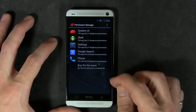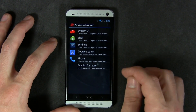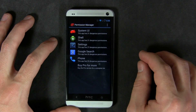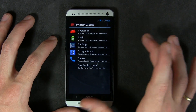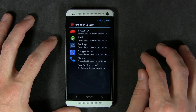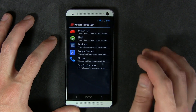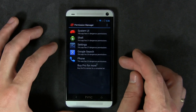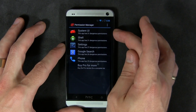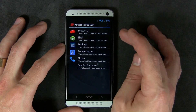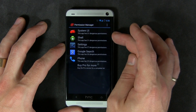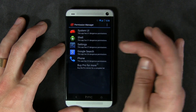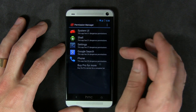The first screen you're given is the top five applications with the most dangerous permissions. I don't have a ton of user-downloaded apps on my device, so these top five happen to be system apps — System UI, shell, settings, Google Search, and Phone — which I'm obviously not going to deny permissions to.